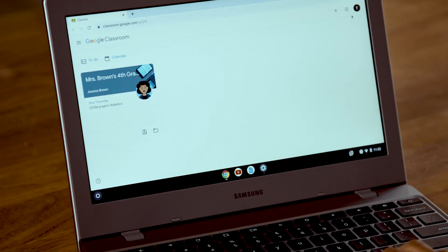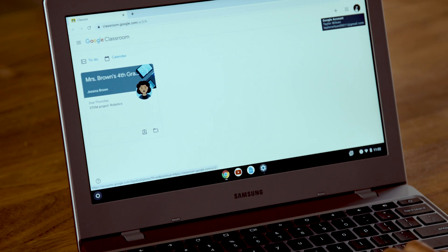When you open Classroom, check the user icon at the top right to be sure you're signed in under your child's account. Once you're signed in, you'll see the main page listing all the classes your child is enrolled in.